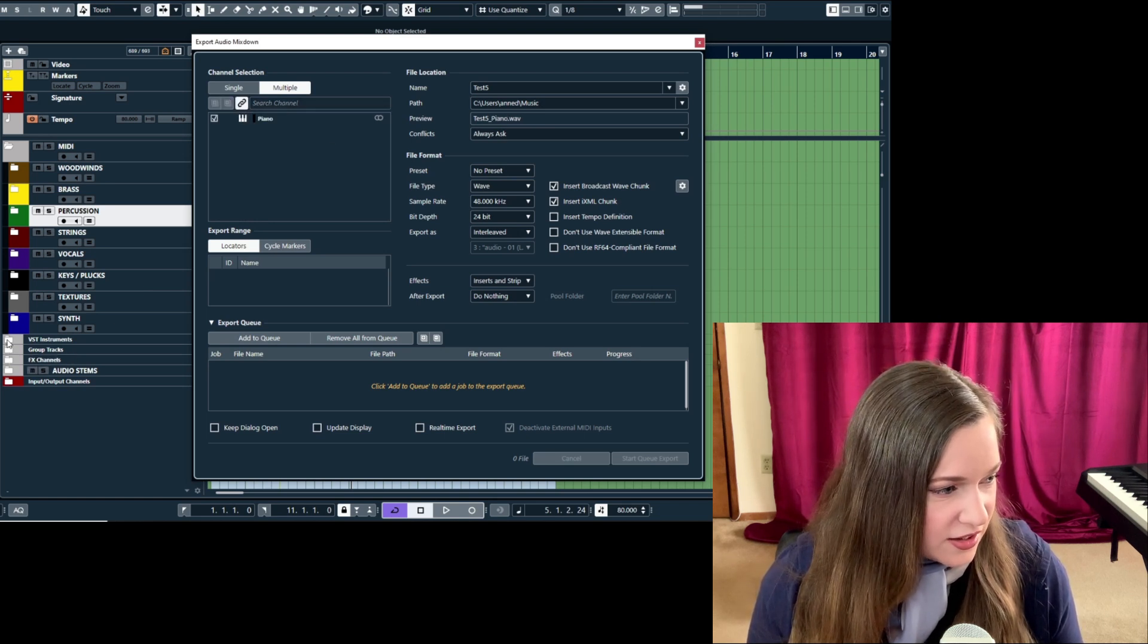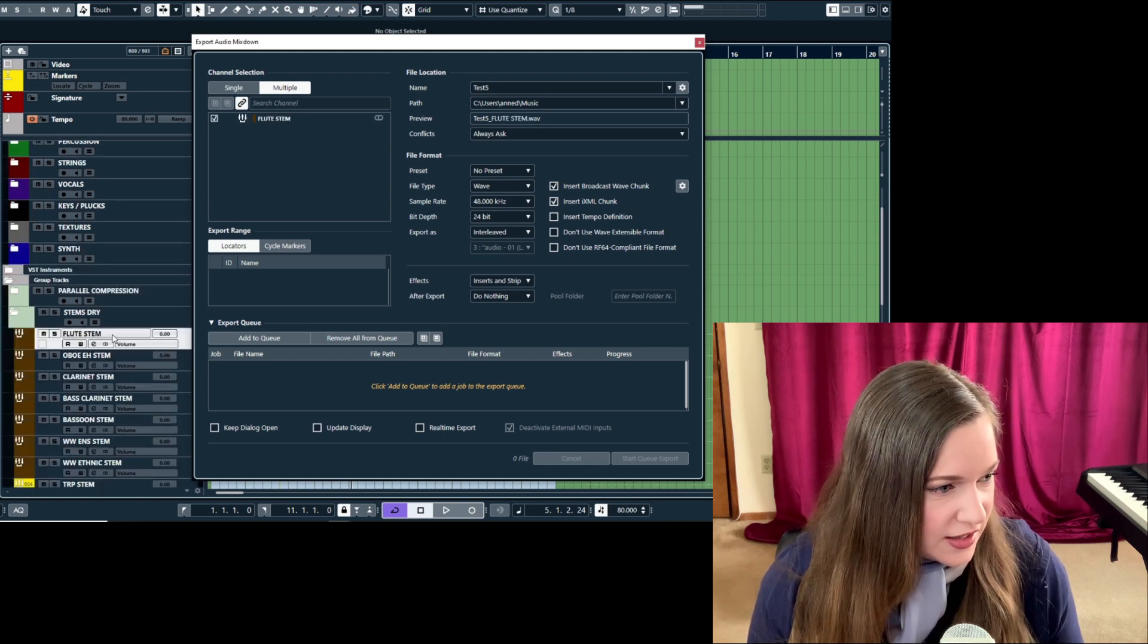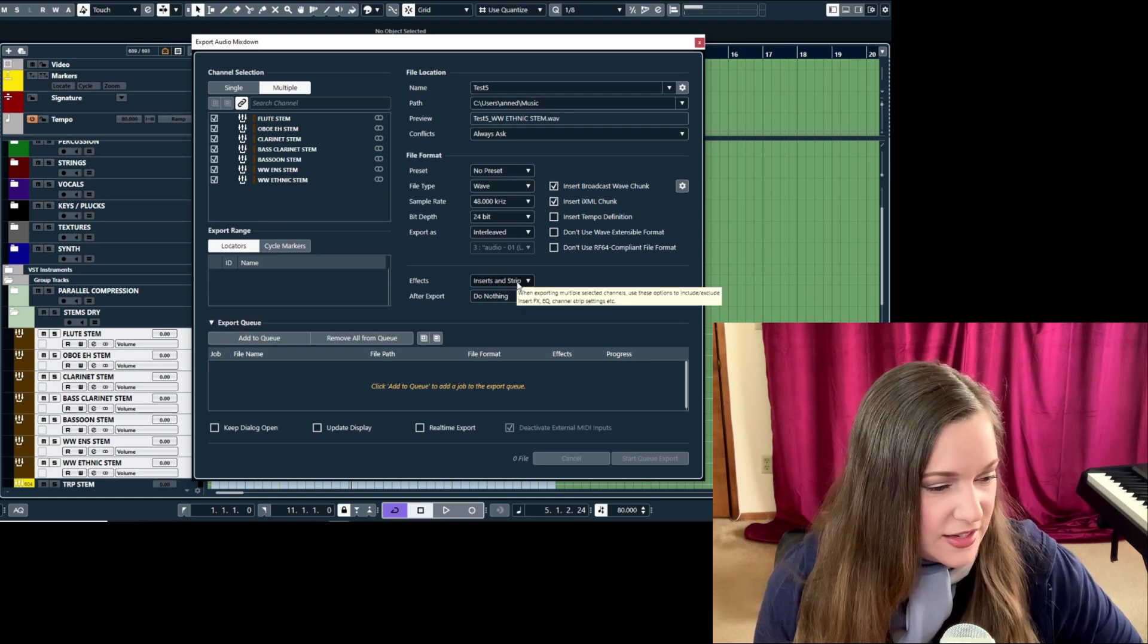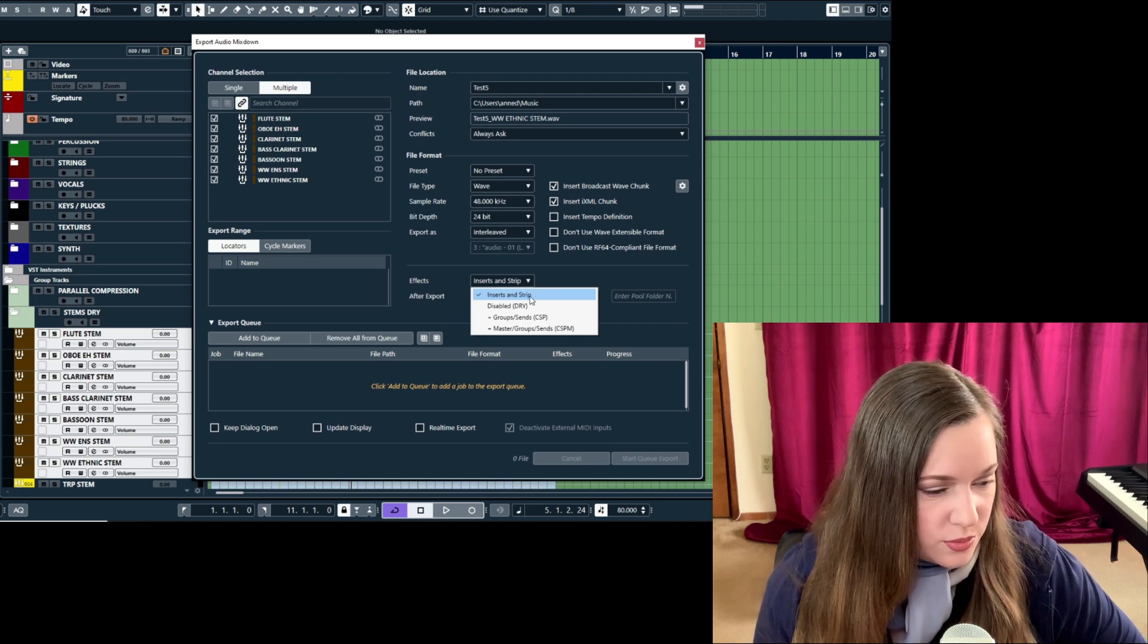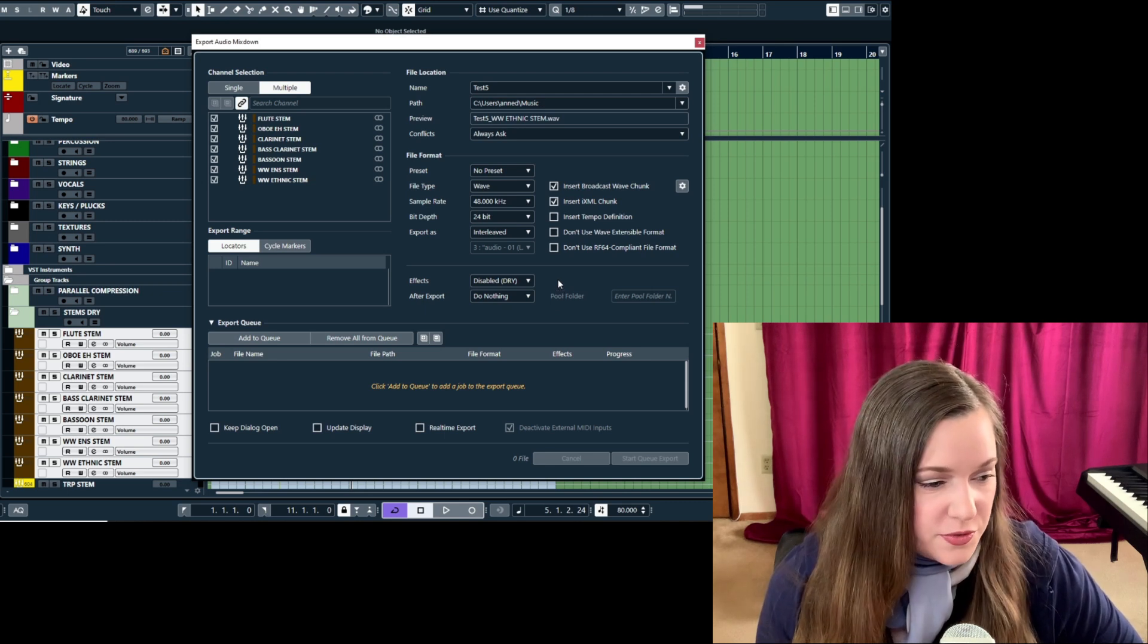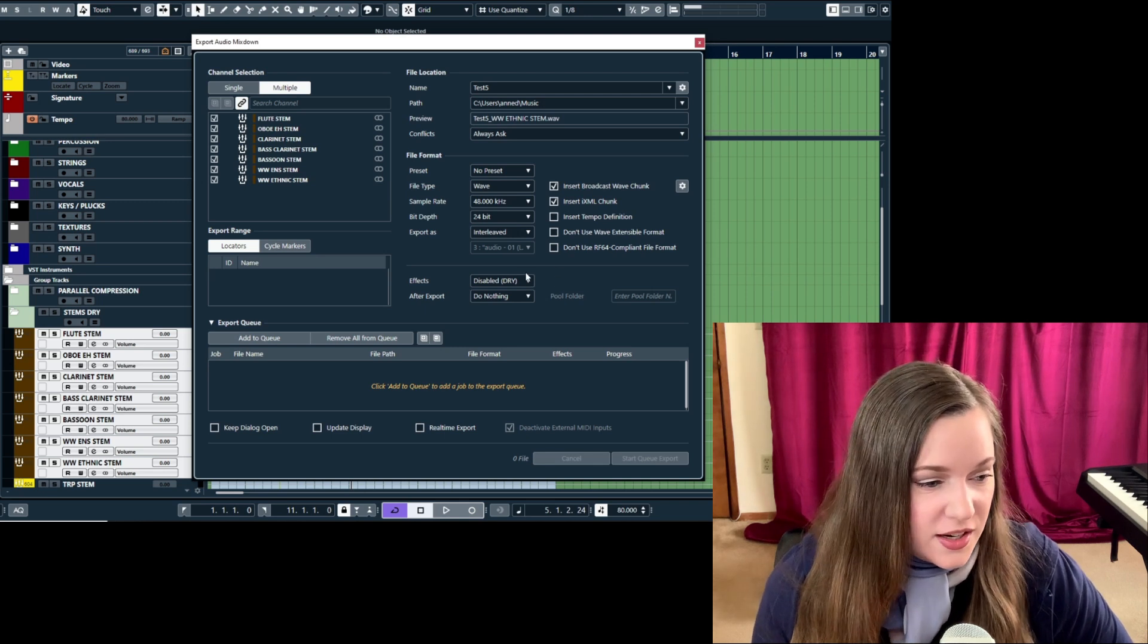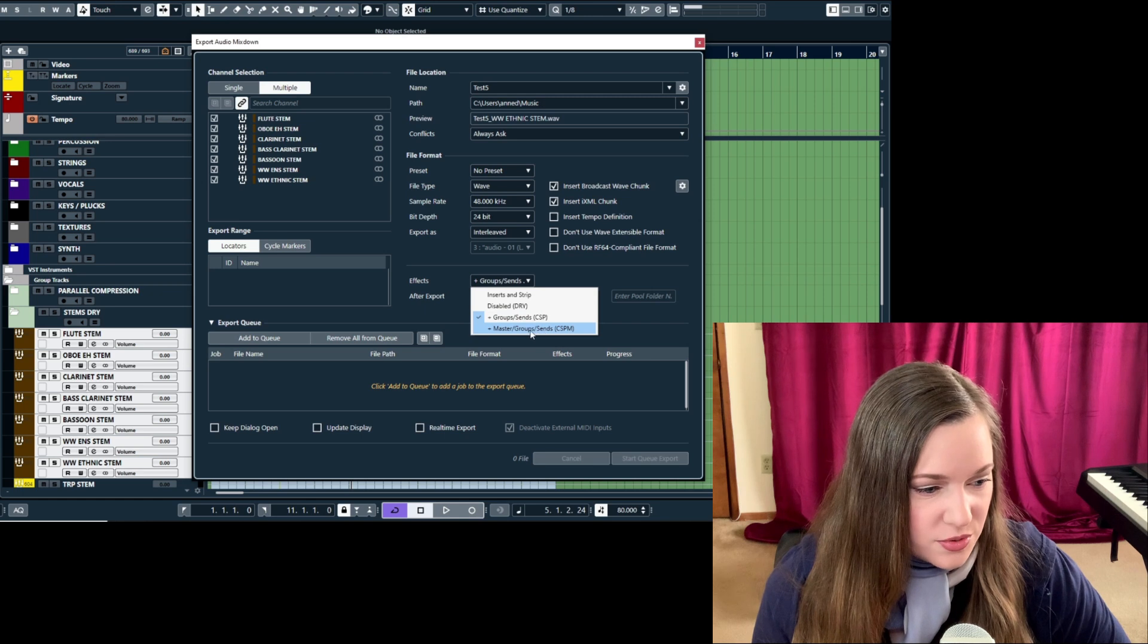What you can do here is you can either select the channels you want to export right here, or you can link this selection and just go into my group stems. Say I just want to export the woodwinds, I can just click on these and then here you can select inserts and strip, meaning you want all the other reverb, delay, and whatever you have on there printed. You can also use disabled, which is the usual dry stems that was before. You can now use groups and sends, or the one I'm most excited about: master groups and sends.